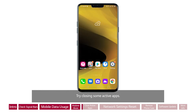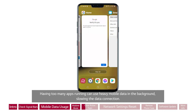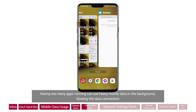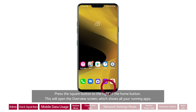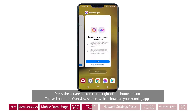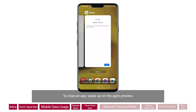Try closing some active apps. Having too many apps running can use heavy mobile data in the background, slowing the data connection. Press the square button to the right of the home button. This will open the overview screen, which shows all your running apps. To close an app, swipe up on the app's preview.